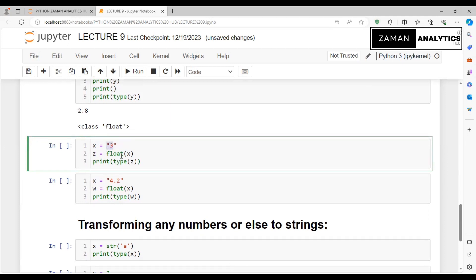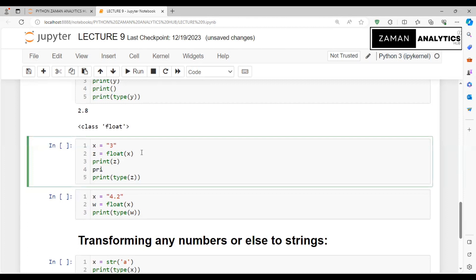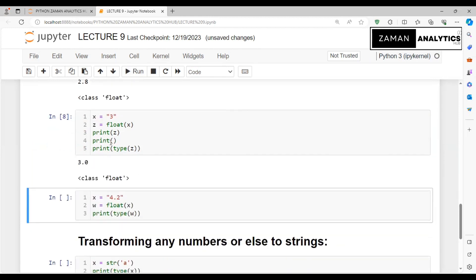Let's do y = float(x), then print y and print type of y with spacing. When we run it, y's value is 2.8 and its class is float. Let's take x as a string "3" with quotation marks, so it's a string type. We'll cast it to float.